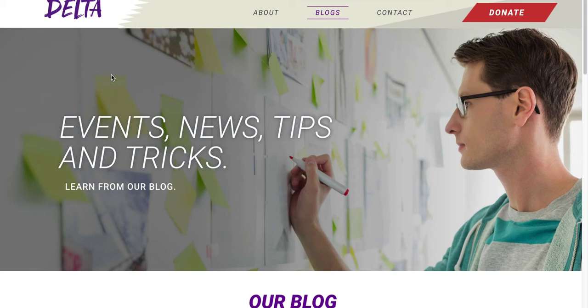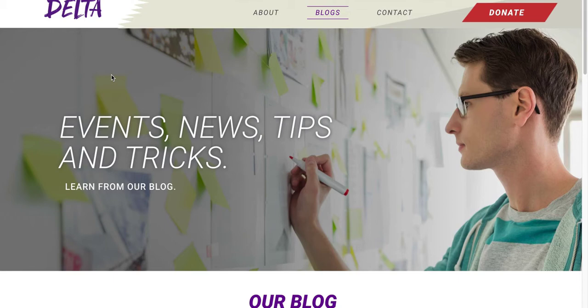All right, so we're going to create a template for a blog archive page. This kind of page is basically going to hold all your different blog posts, kind of like a landing page to direct people to your different posts.